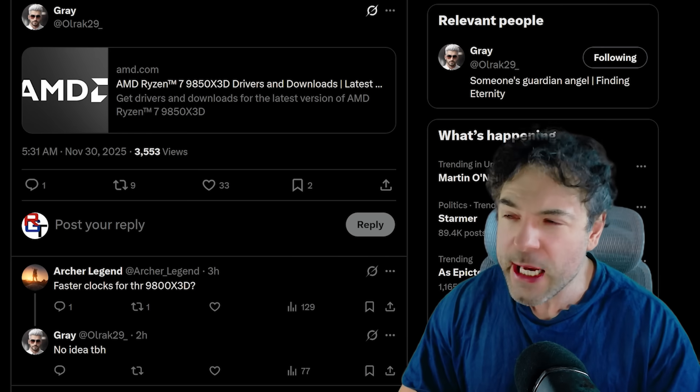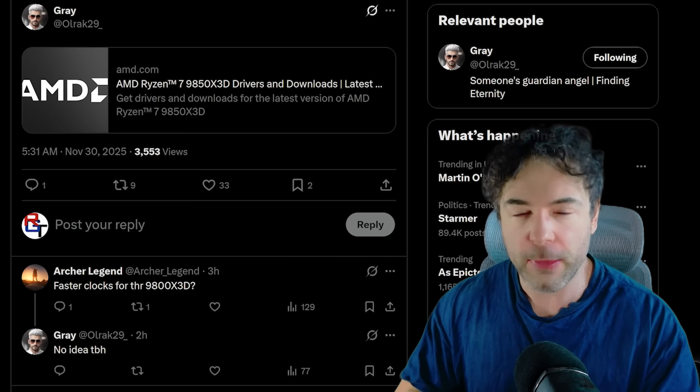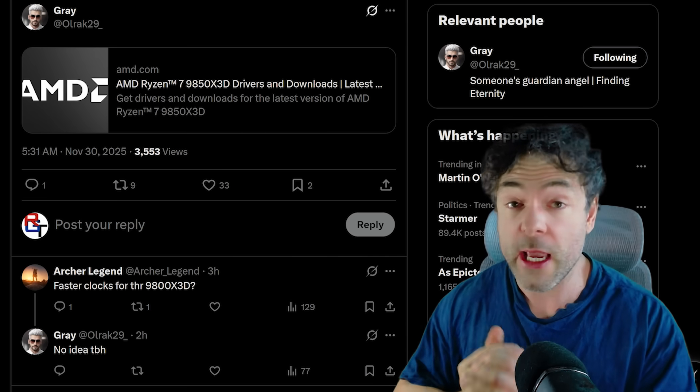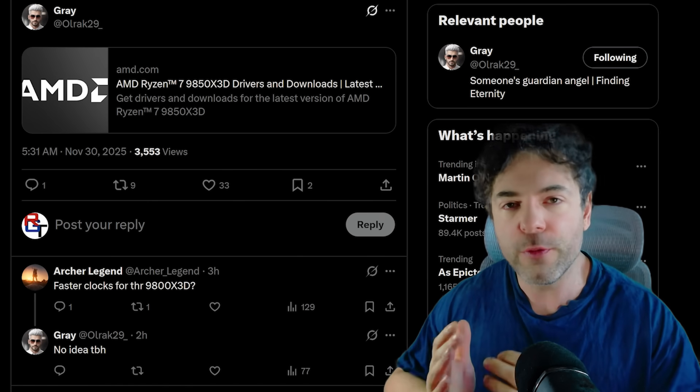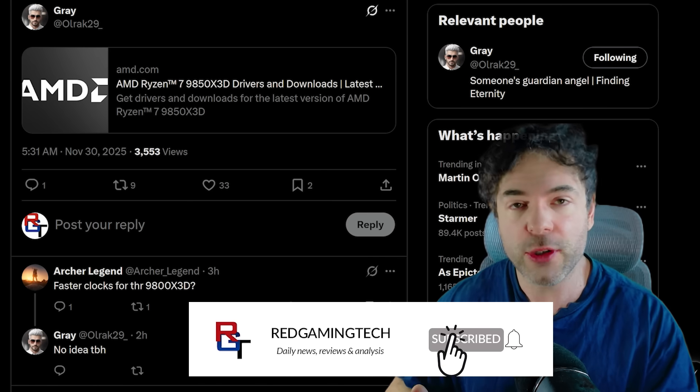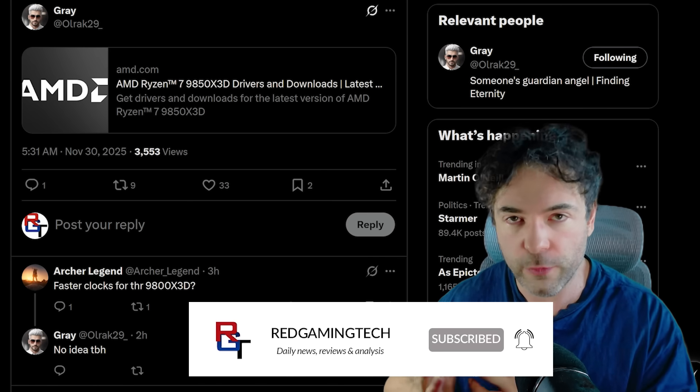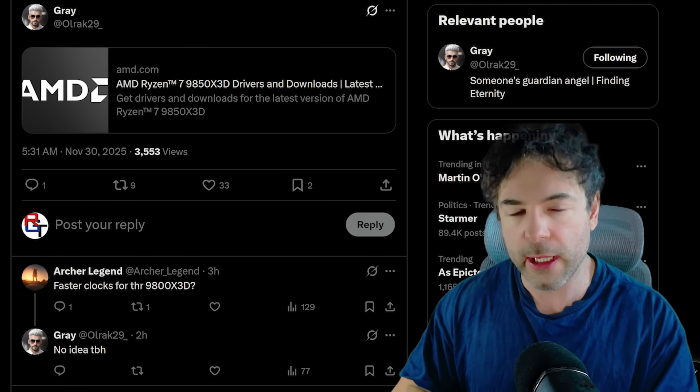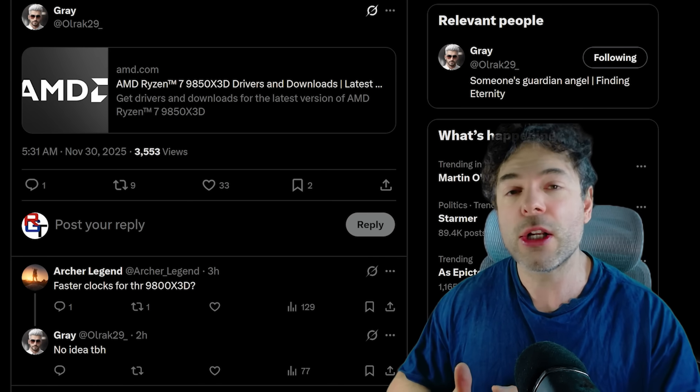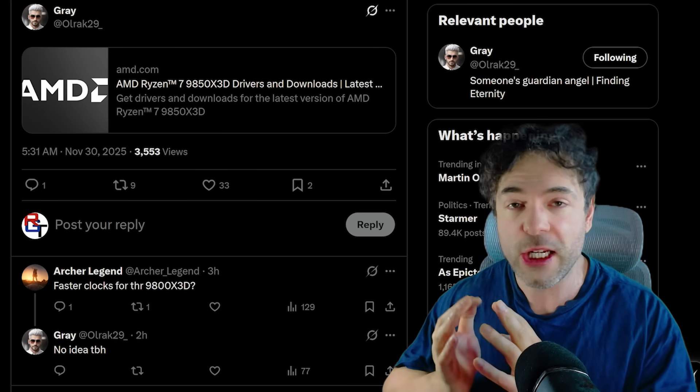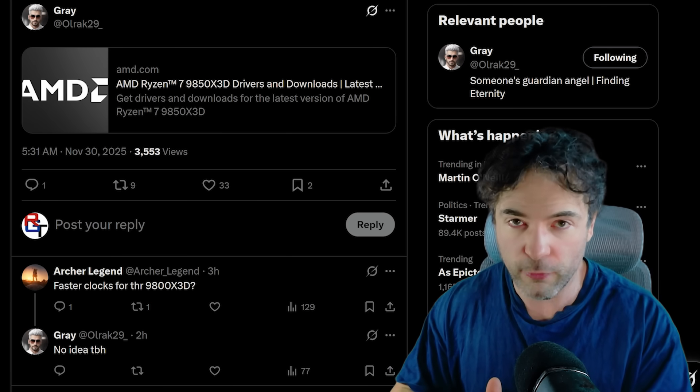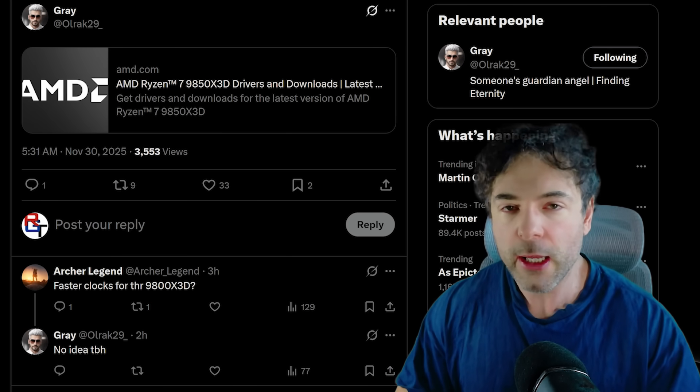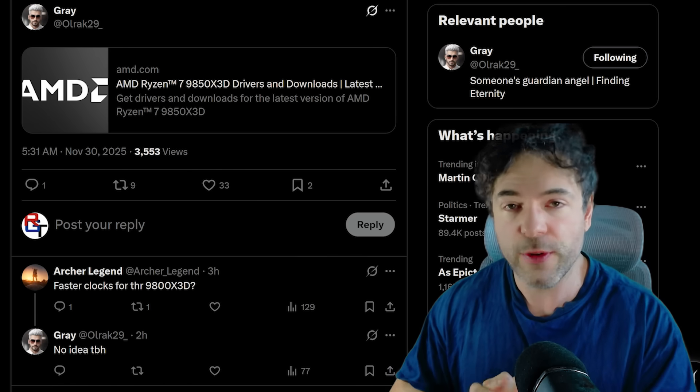Yeah, that's right, the 9850X3D is confirmed by AMD's official website to be a real thing, which if you're unfamiliar is basically a 9800X3D albeit with higher clock frequencies. But more importantly, this almost certainly means the 9950X3D2, which is a dual-cache Ryzen, is also real.